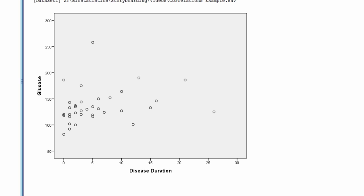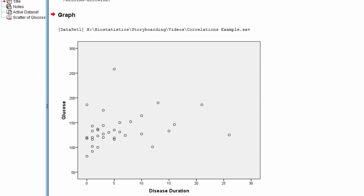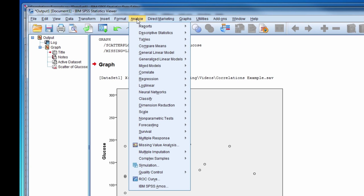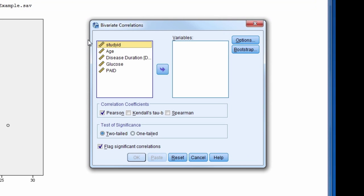Now we will find the correlations. To do this, we select Analyze, Correlate, and then Bivariate.